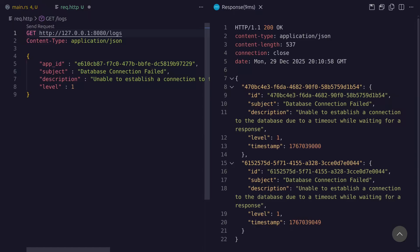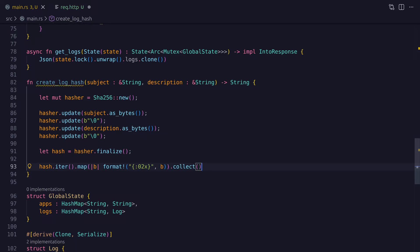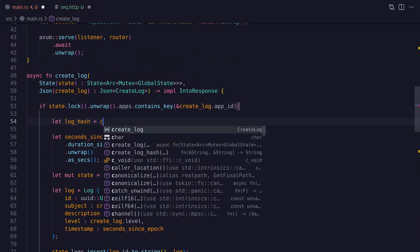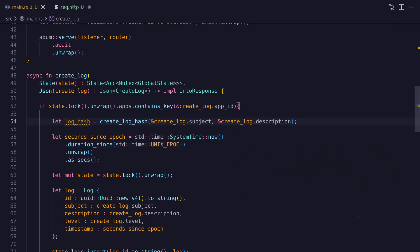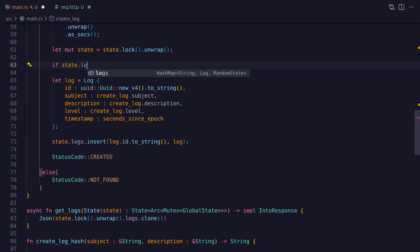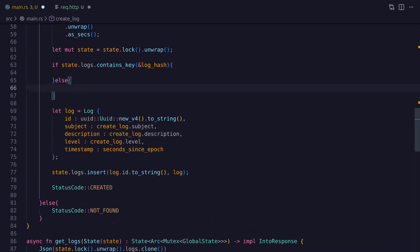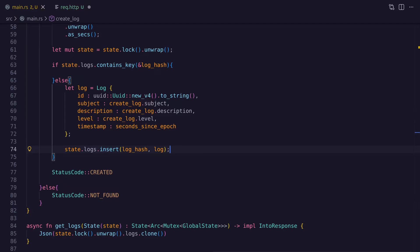One way to resolve this is to group all the logs together using a unique id. So here I've created a function called create_log_hash that returns a hash — it takes two string references as parameters and uses them to create a hash using the SHA2 library. The basic idea is that we take the subject and the description and combine them to produce a unique hash, and then we can use that hash to group logs together that have the same subject and description. So this hash is now going to be used as the key for the logs HashMap instead of the log id, which means we can do a check to determine if the log already exists in the HashMap and if it doesn't then we just go ahead and insert it.